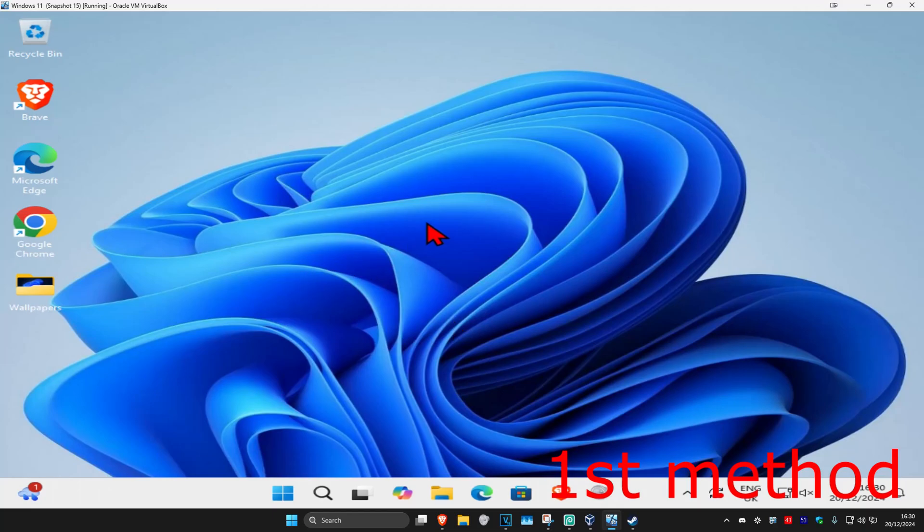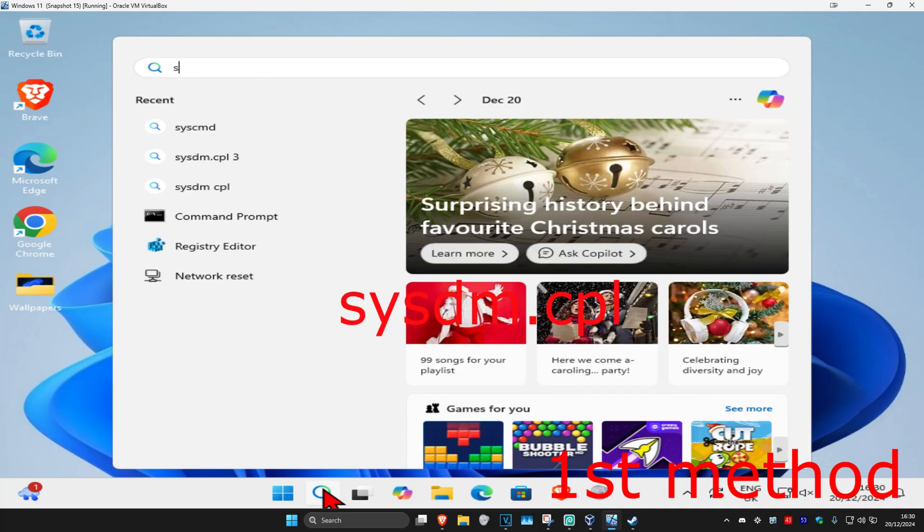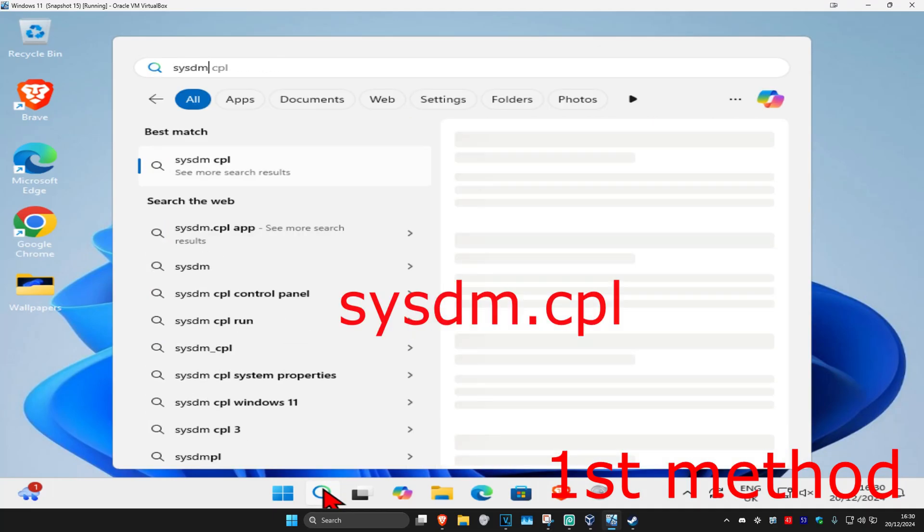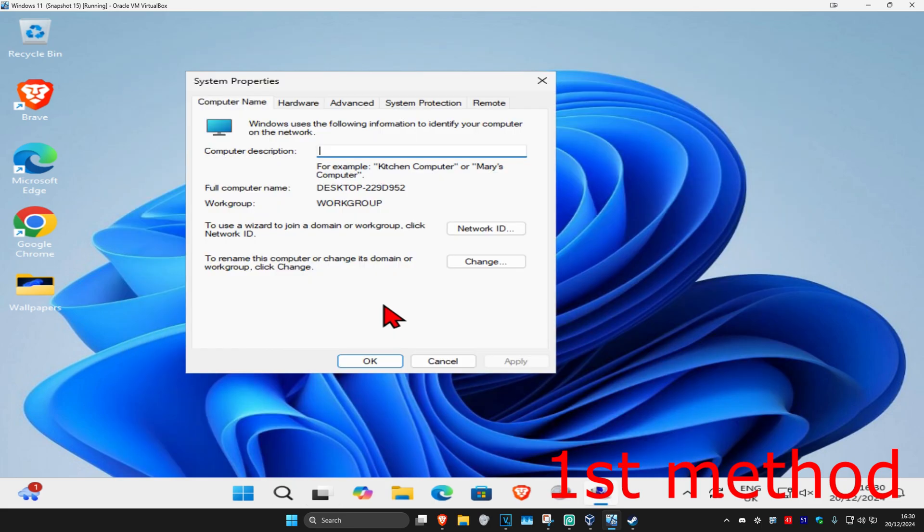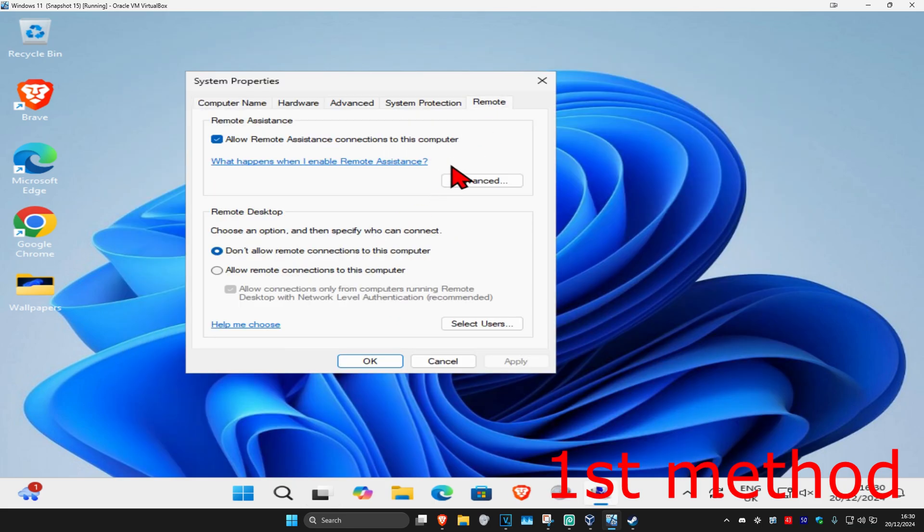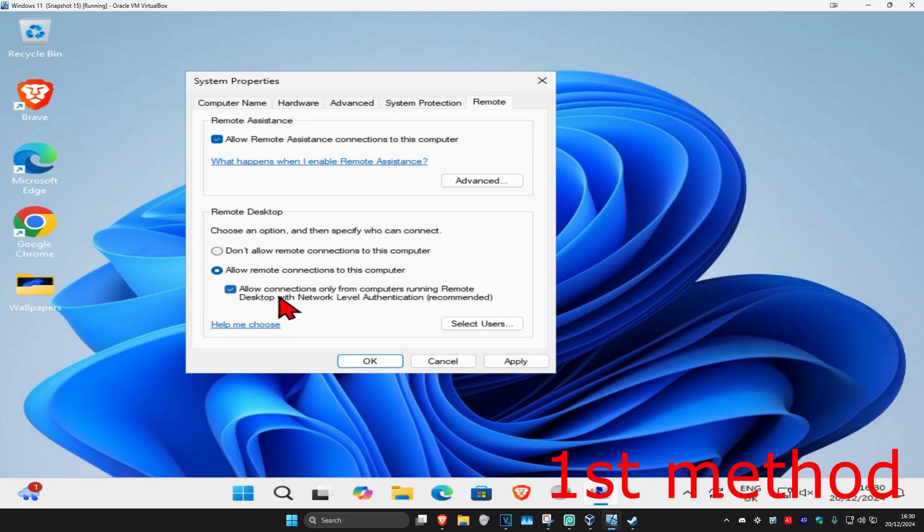For the first method, head over to search and type in sysdm.cpl, click on it. Once you're on this, click on the remote tab and make sure you have allow remote connections to this computer selected. Make sure that you have this option right here ticked as well.